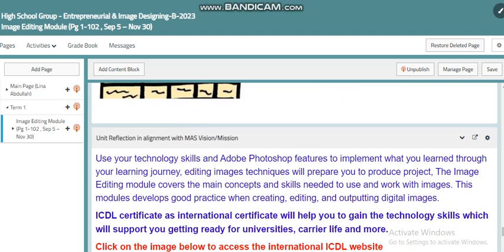By end of this unit you will find the reflection and its alignment with the vision, where you will see this module is a very important one. First of all, you can get an ICDL certificate, which is an international certificate. You will also see the areas in your coming learning journey — maybe in university or even in your career life — where you can benefit from this software and the concepts you will learn to help you produce digital images, fix problems, and prepare presentations where you need to work with certain images.